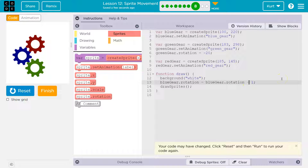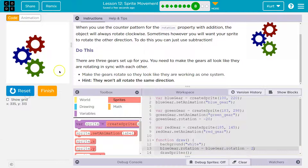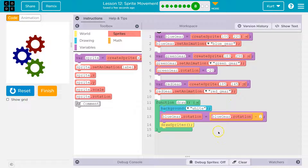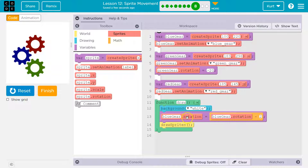Now, if I want it to move a bit faster I can change that to three. What it's doing is: when we hit run, the computer creates the sprites, slaps them on the screen, draws a white background. Anything in the draw loop happens 30 times a second. So it draws the background and says the blue gear's rotation is going to have a new value — it's equal to the old value. When we first hit run, the old value is zero. Zero minus two is negative two, so the new rotation is negative two.